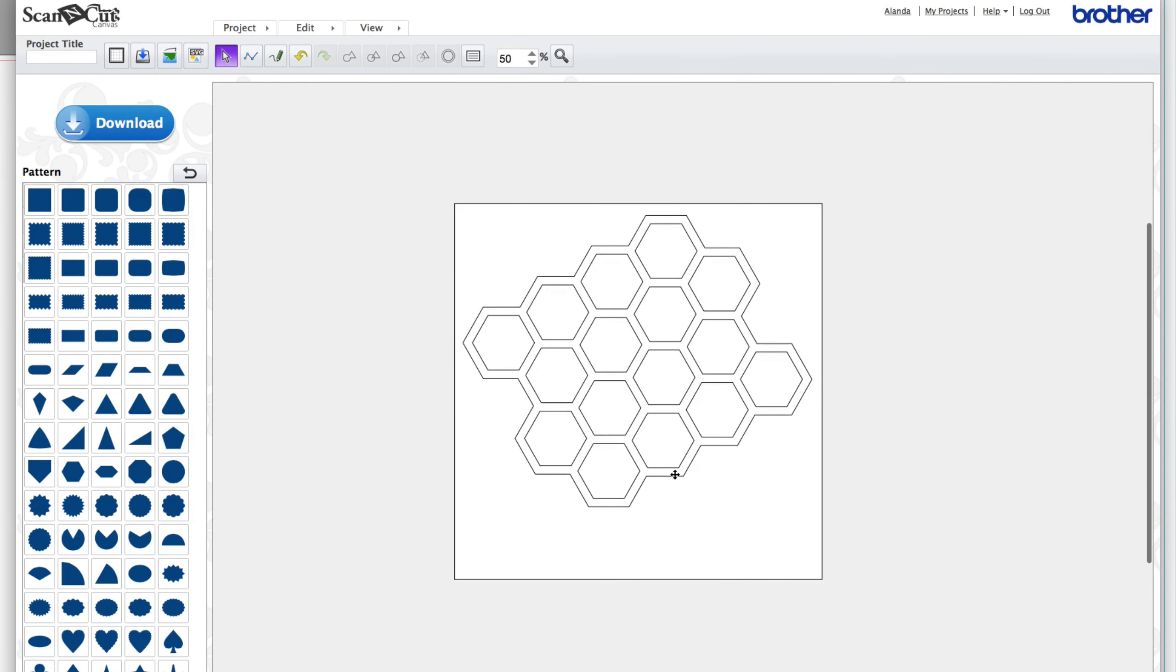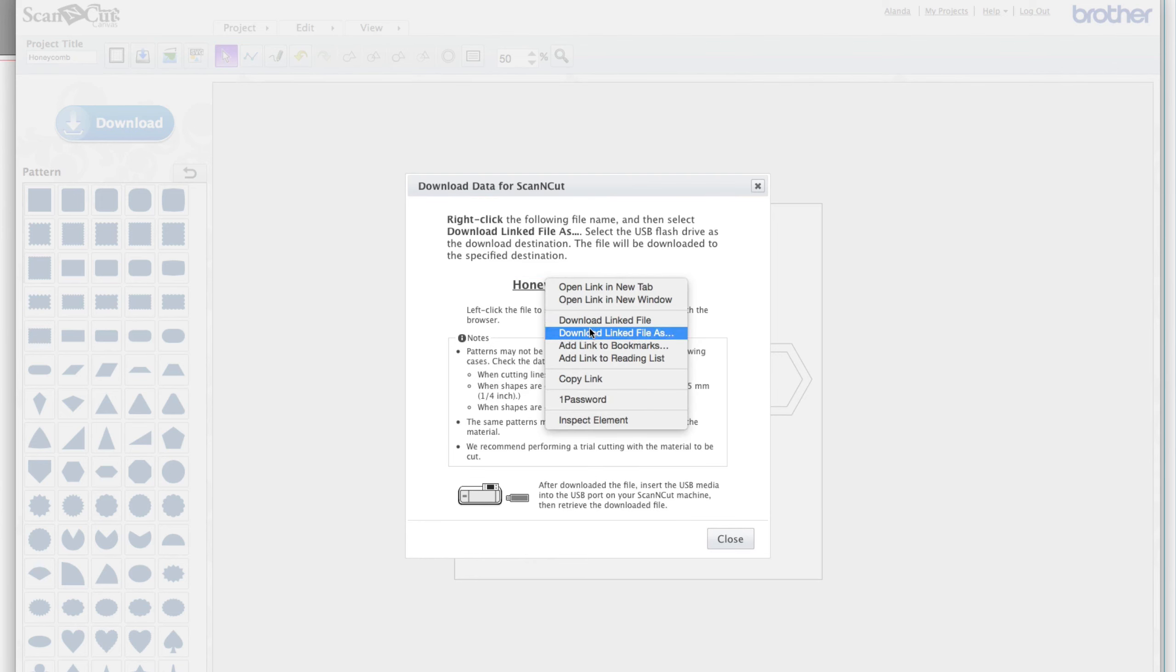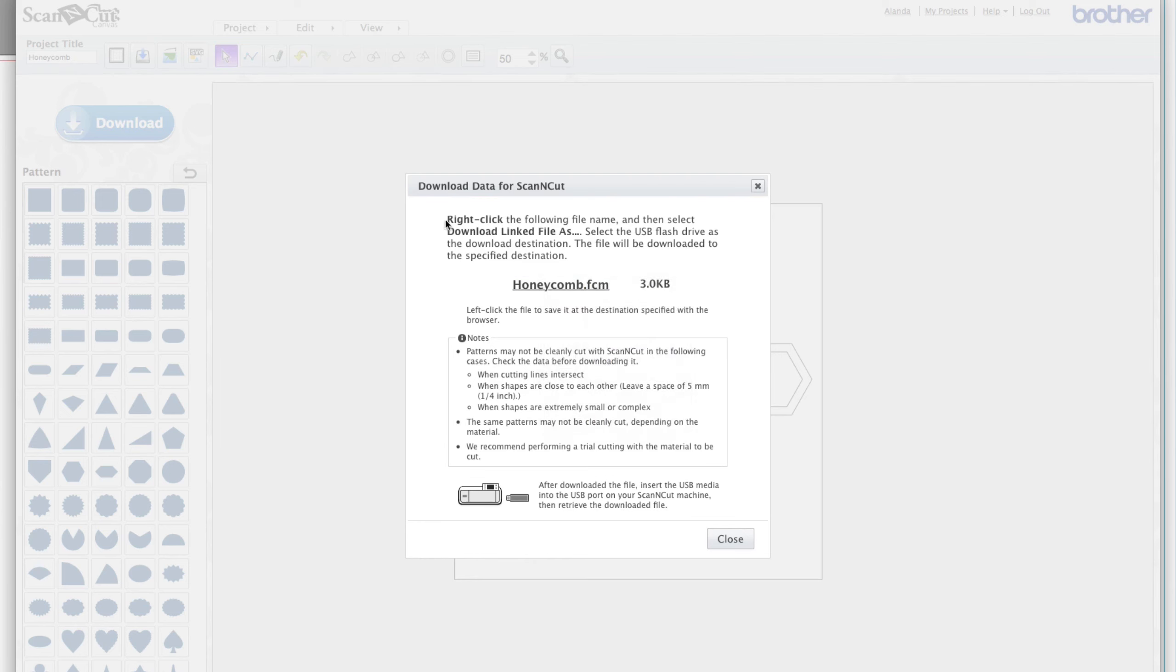So it's simple and easy to save this now. You just come up and give it a title. I'm just going to call it honeycomb and click on download and then I right click and I'd save this. You see the instructions were on here. So you right click and then you can save it to your computer and then put it on a USB or you can save it directly to the USB.